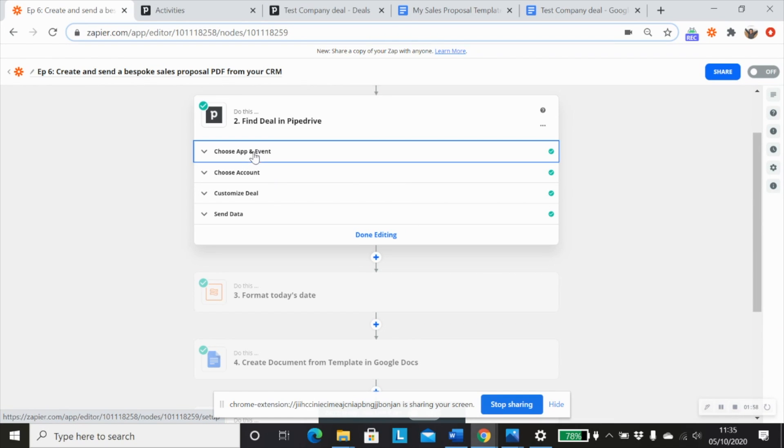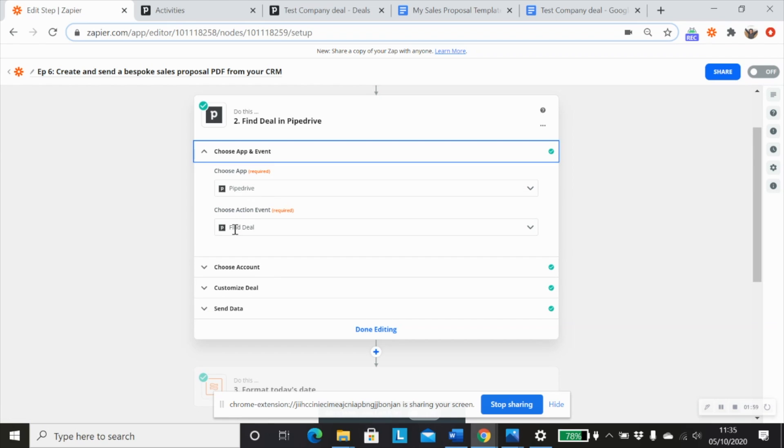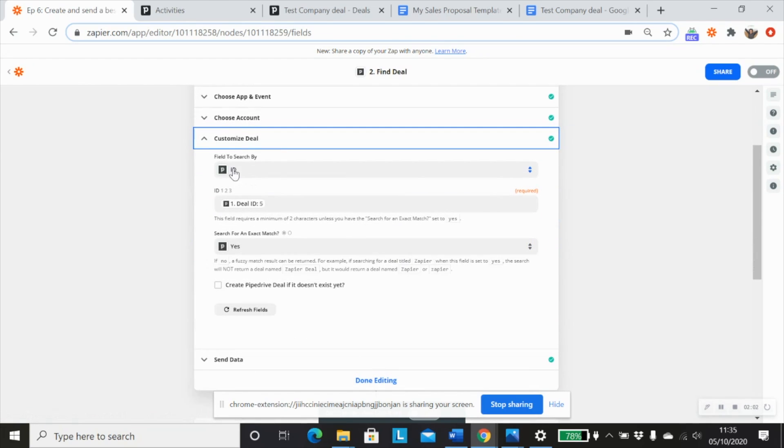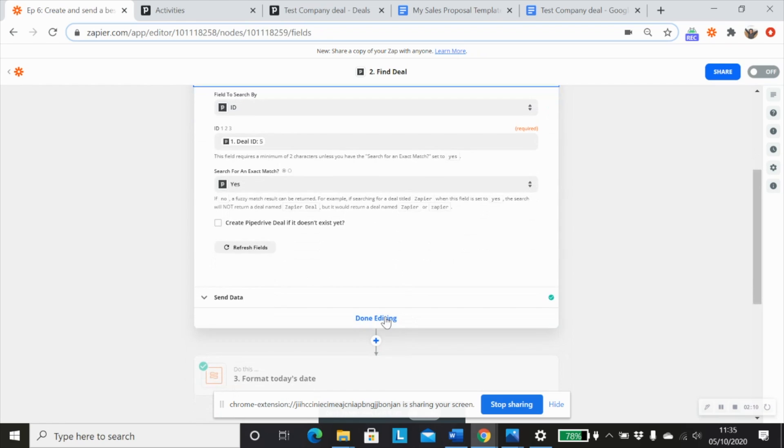So I'll use the find deal action event. And I want to use the ID of the deal to search for which I can pull that in from my trigger step and we want to use an exact match.